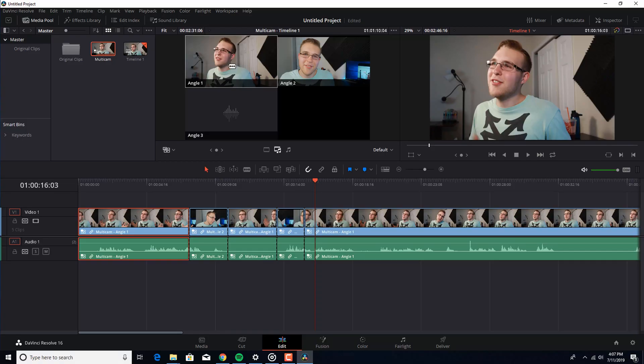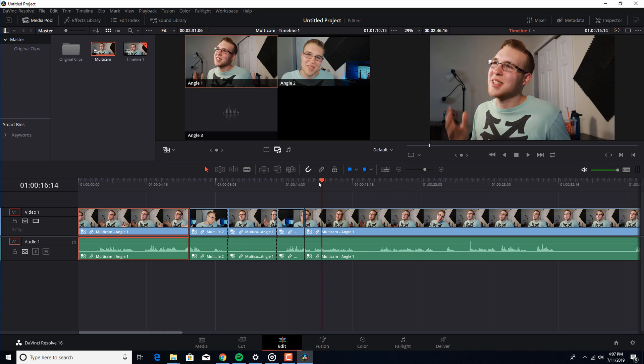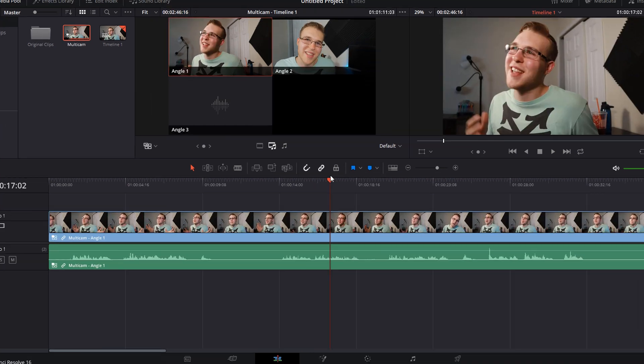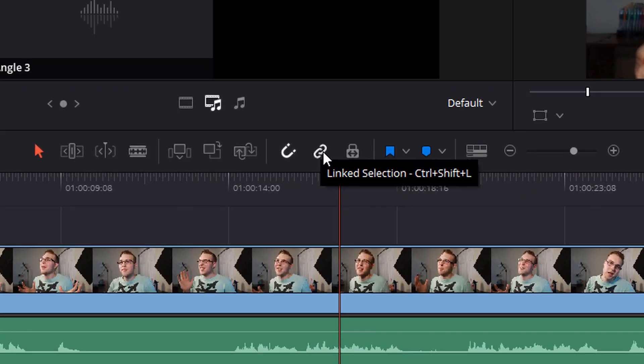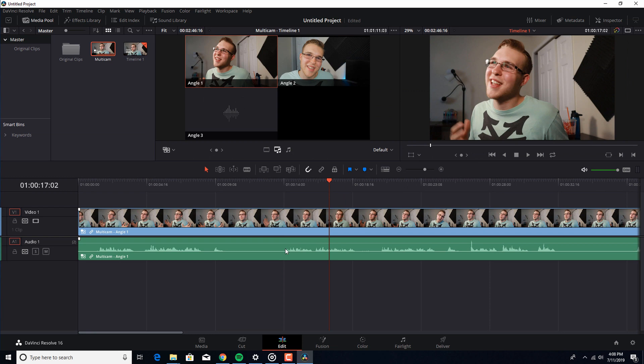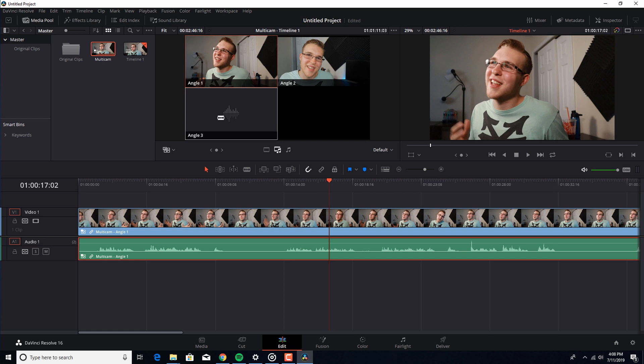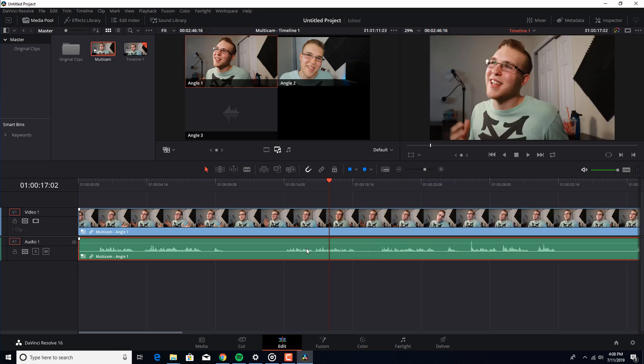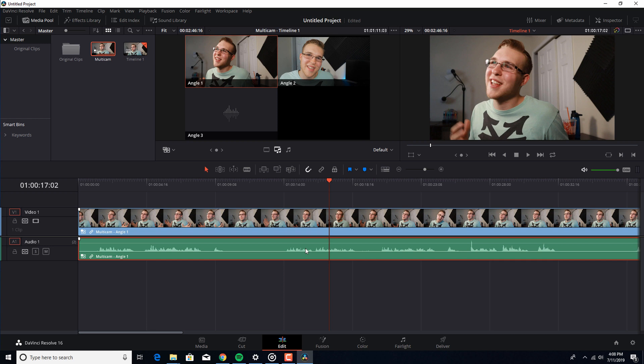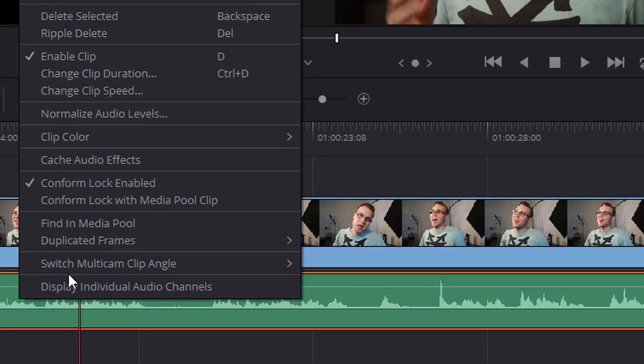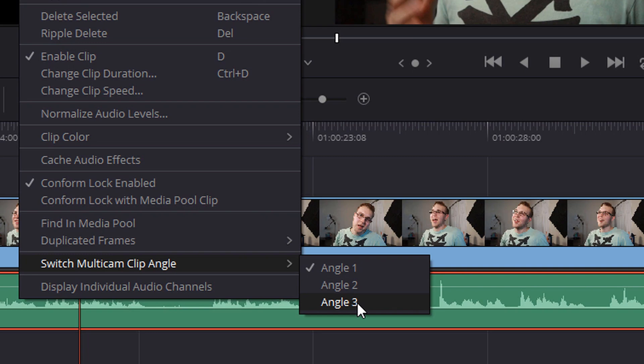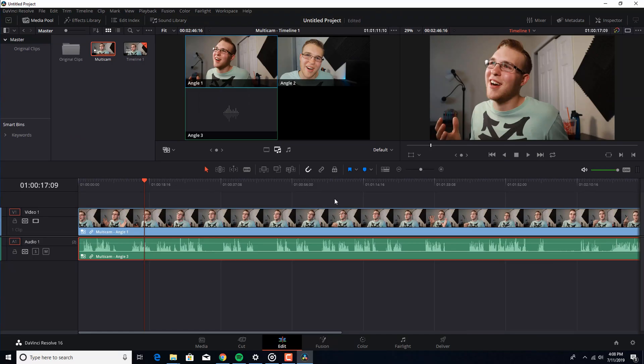We want that external audio to be our main audio source. But right now, we're just switching between. What we're gonna do is we're gonna undo all of this. Control Z. You see this right here, this link selection thing? Uncheck that. So, now we want our audio. You see right here, you see how it's angle three, our audio? If we were to switch to that, it's just black screen. So, what we're gonna do is we're gonna right click. We're gonna hit switch multicam angle to angle three. Now, we have our high quality audio over the cameras.